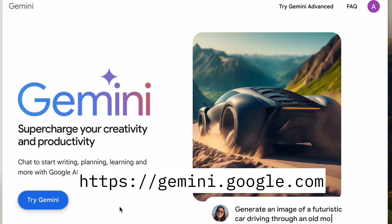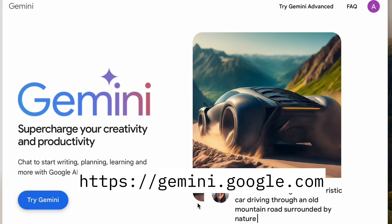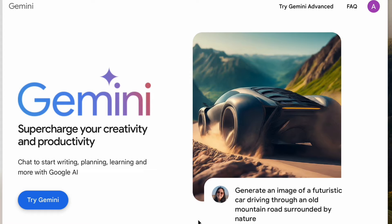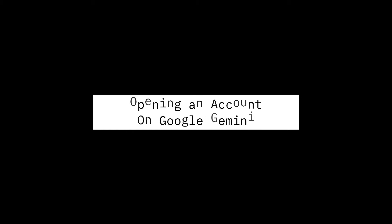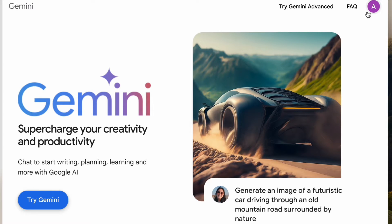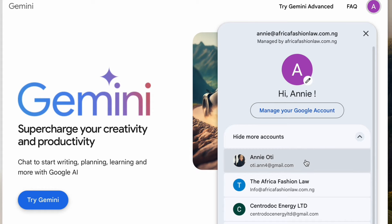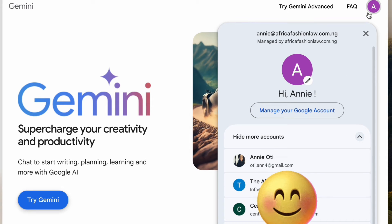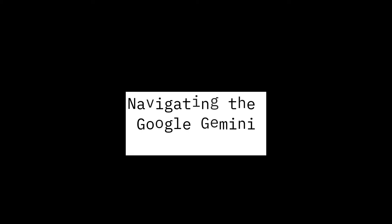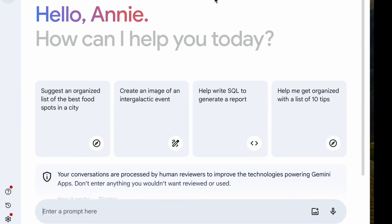To get started, you need to visit the website — the link is right there — and you have to open an account. This AI isn't available on the paid version for Google Workspace, but you can use it on your normal email address. So let's navigate the Google Gemini page and welcome to Google Gemini.